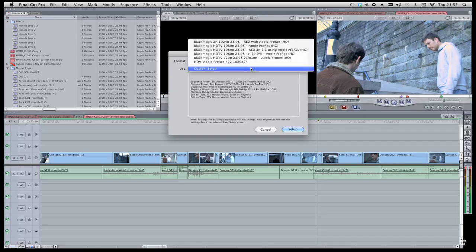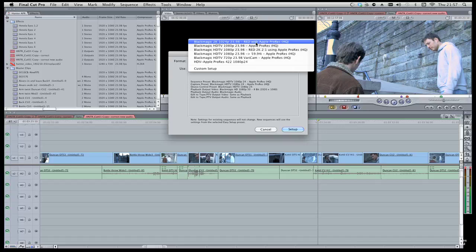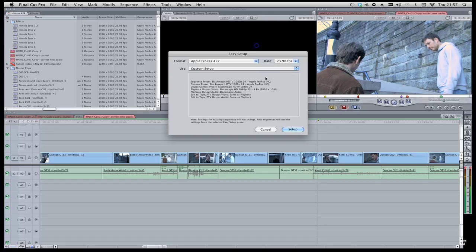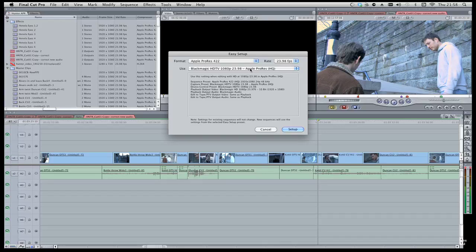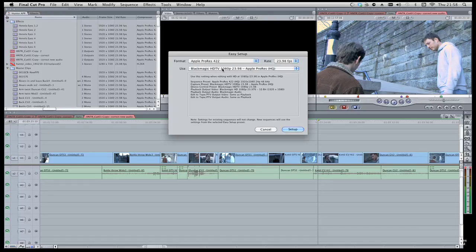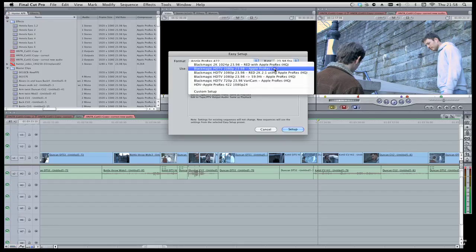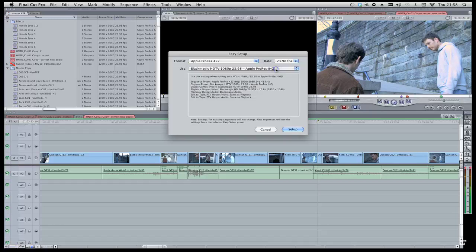And set up the Easy Setup the way that your timeline is. Mine's an Apple ProRes 422, 23.98, and Blackmagic HDV. I mean, even if you're not doing HQ, there isn't a standard 422 preset there. But I found this works as well.